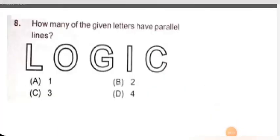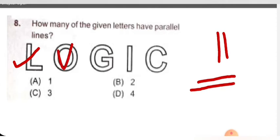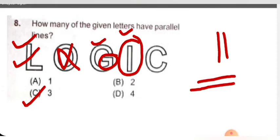Next question: how many of the given letters have parallel lines? Parallel lines means lines that are parallel to each other, either vertically or horizontally. In L, there is a parallel line. In O, there is none because it is a curve. In G, there is a parallel portion. In I, there is a parallel line. So how many letters have parallel lines? One, two, three. Option C is correct for this.